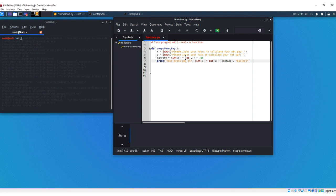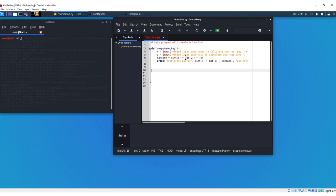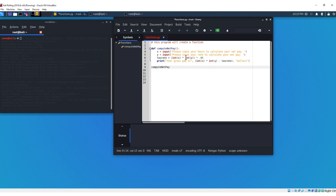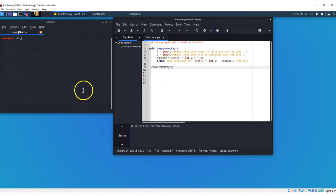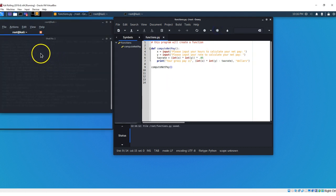And then we're going to call our compute pay, compute net pay, we're just going to hit enter, and open close parentheses. And when we run this program, it's just going to ask for our input, first our hours, then our rate, and then it's just going to calculate this function here. So we're going to run this code.